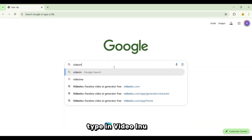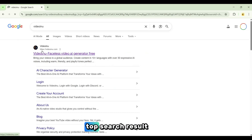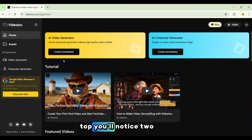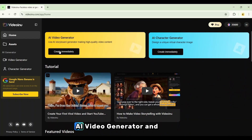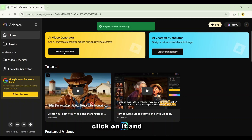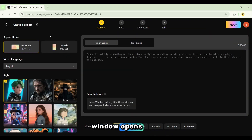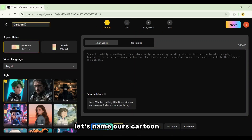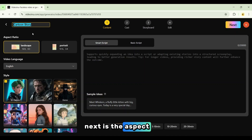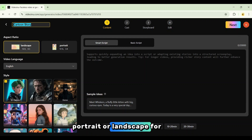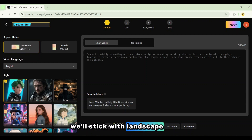Open up Chrome, type in Video Inu, and click on the top search result. The homepage loads instantly, and right at the top you'll notice two options: AI Video Generator and AI Character Generator. Let's start with the AI Video Generator. Click on it, and a brand new project window opens. In the top left corner, we see Project Name — let's name ours Cartoon Story. Next is the aspect ratio; we get two choices: portrait or landscape. For this project, we'll stick with landscape.